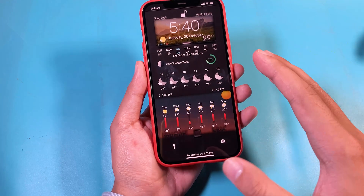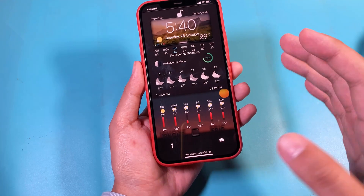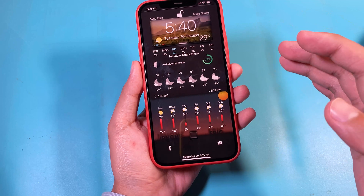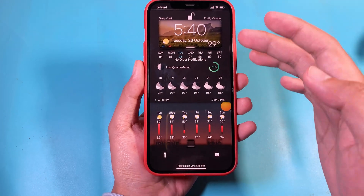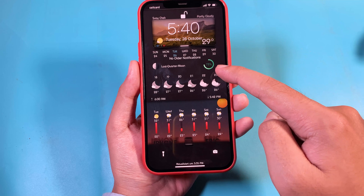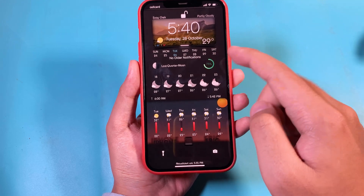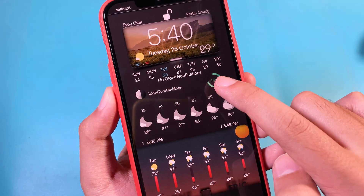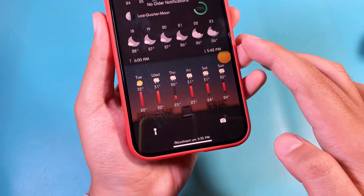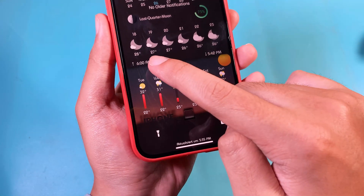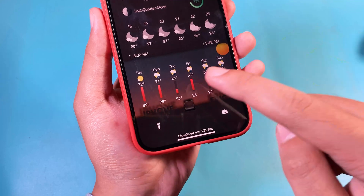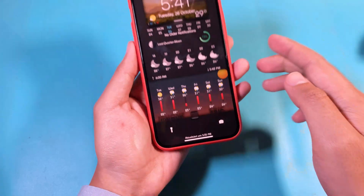Hey guys, today I would like to show you how to achieve weather on your lock screen. With this one, you got everything you need including the calendar on the top, the battery percentage on your iPhone — I have 73% left — and then the weather for the next few days, as you can see here.